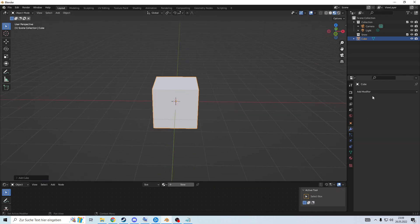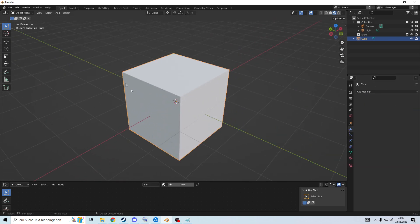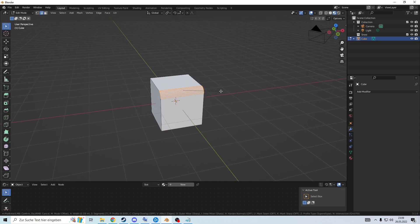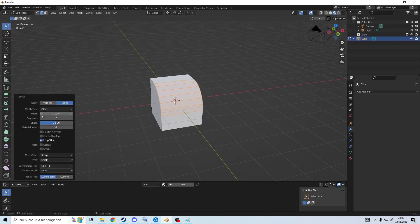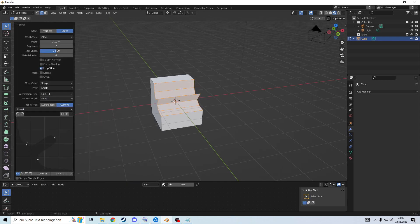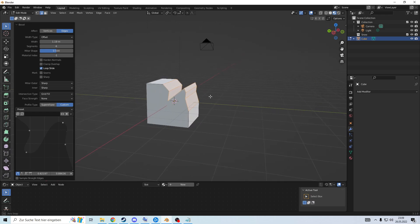Do you know what else is pretty helpful? Bevel. You can go in and bevel the whole object, or go into Edit Mode and bevel only one edge by pressing Ctrl+B. What's very helpful is there are a bunch of settings you can access after beveling. The one I use most is the Custom Profile option, which lets you customize your bevel profile however you want.